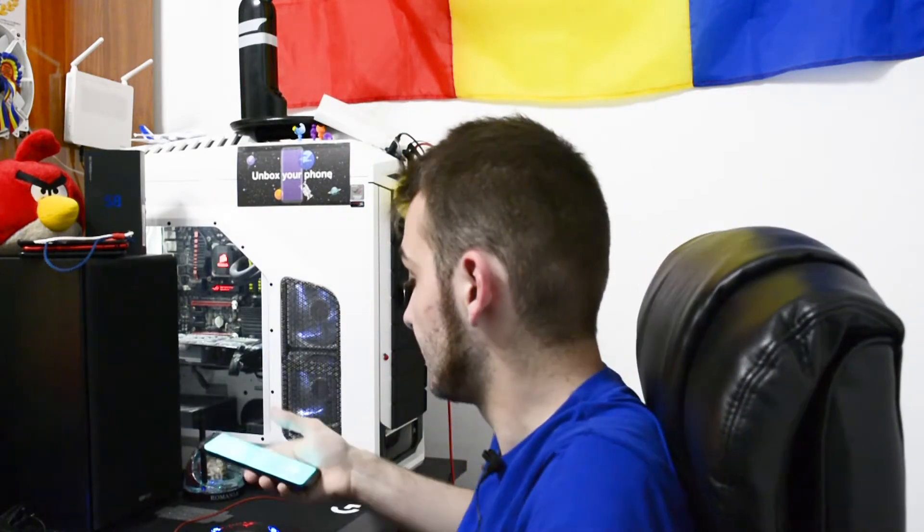Hey, what is going on everyone, this is Wicked and tonight I will show you how to update your bootloader and your modem of your Samsung Galaxy S8 or S8 Plus. So let's get right into it.